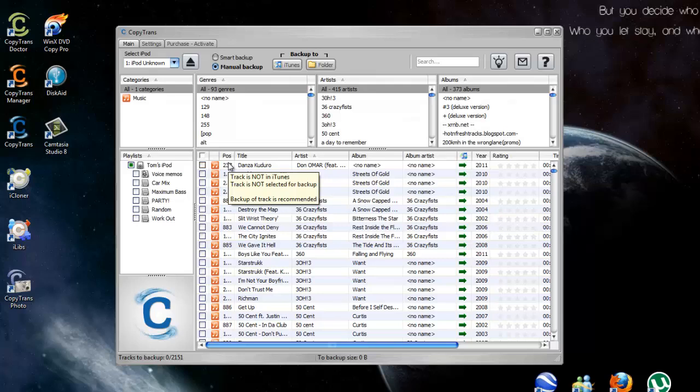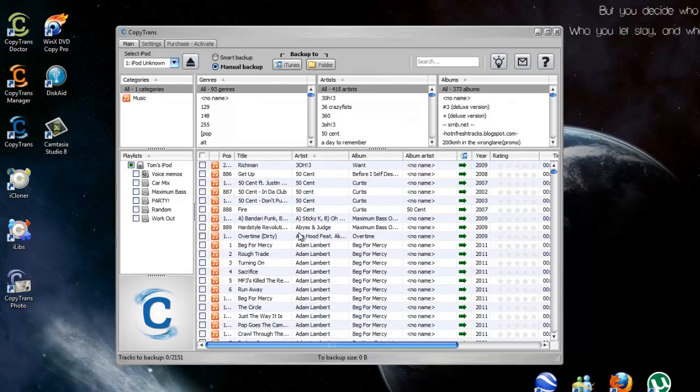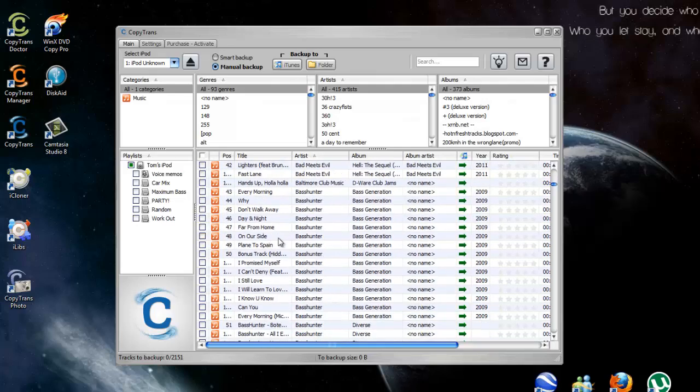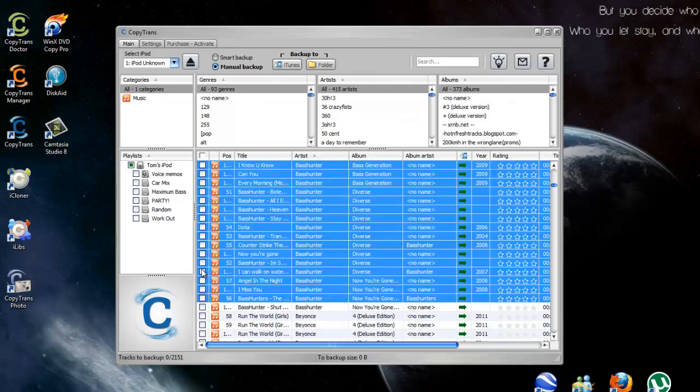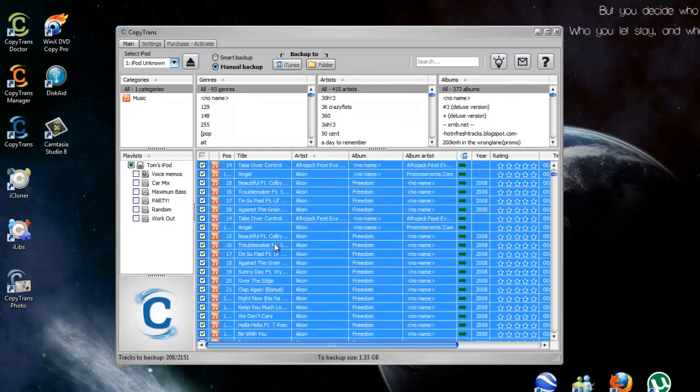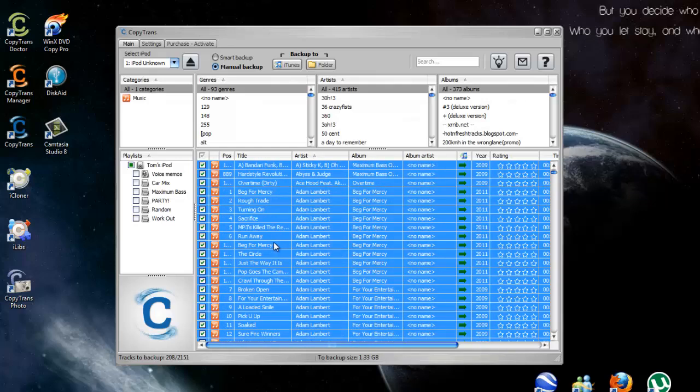So, just to prove this, I'm going to back up over 100 songs. I selected 208 songs here. Obviously, the more songs you select, the longer it's going to take to back up.